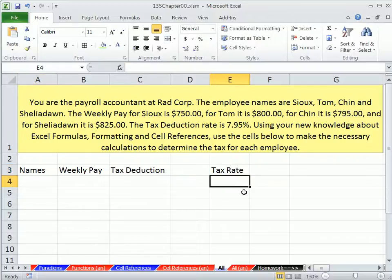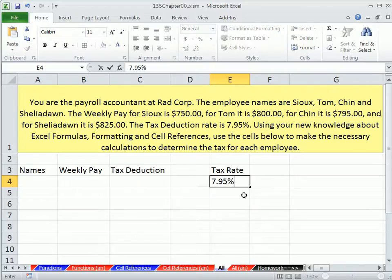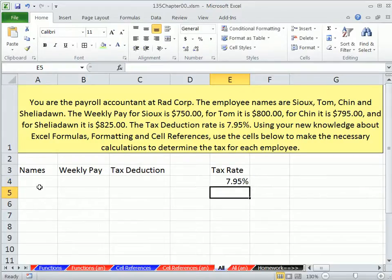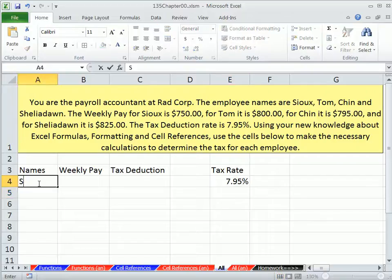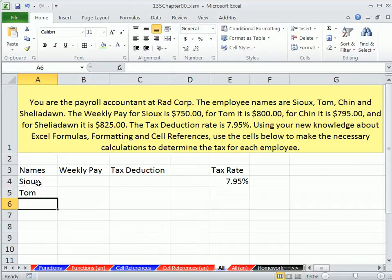Enter. I'm going to go there and type in 7.95%. We'll talk in great detail in chapter 3 about percent, but for this problem I just want you to type it in straight. This is, in essence, formatting as we type. So we see 7.95%. Now we're going to type our names.